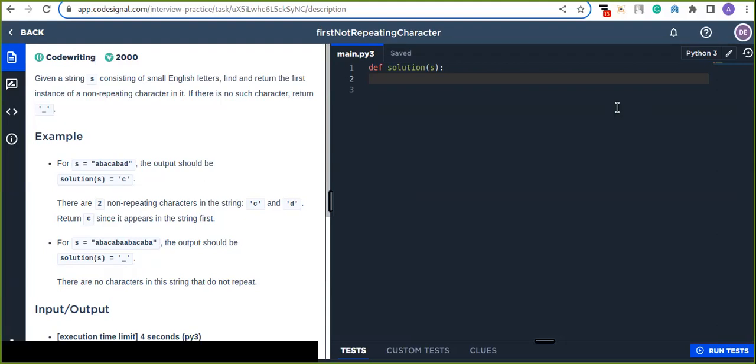This is a real interview practice. Every day I am going to solve different interview practice questions from this website, and you can also register and practice on your own.